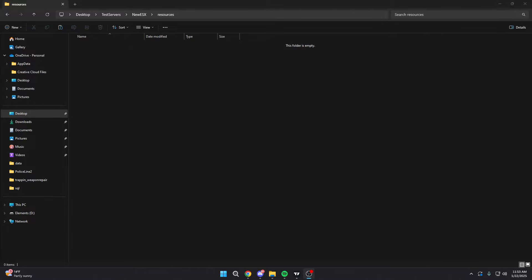Also, make sure you guys are in the Discord, where we have all kinds of different dedicated developers to help you out in your FiveM journey and starting your own FiveM server. With that, let's get into this.